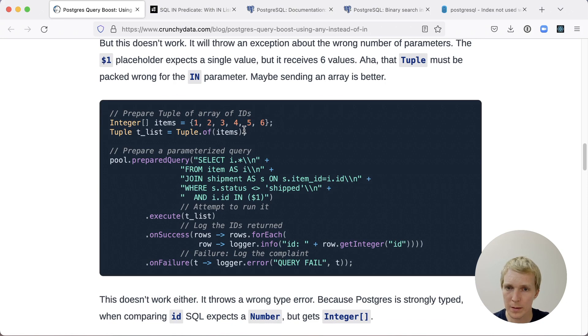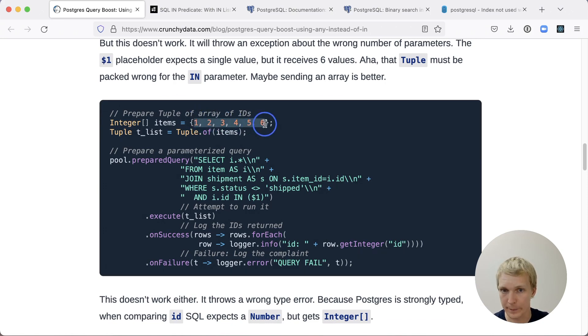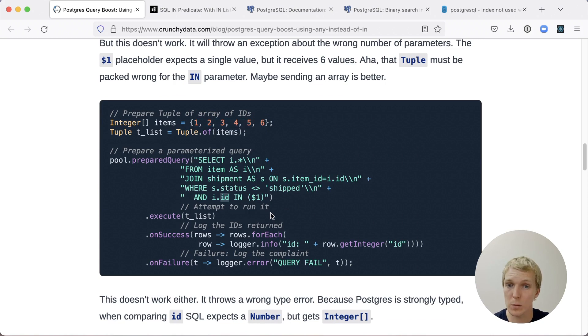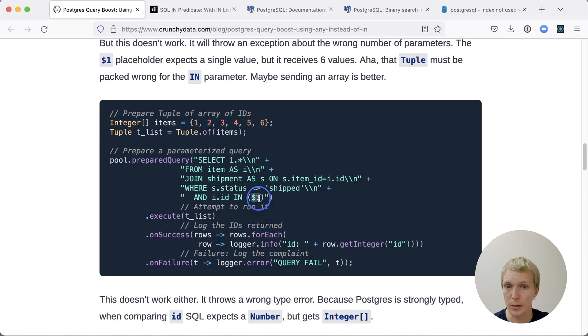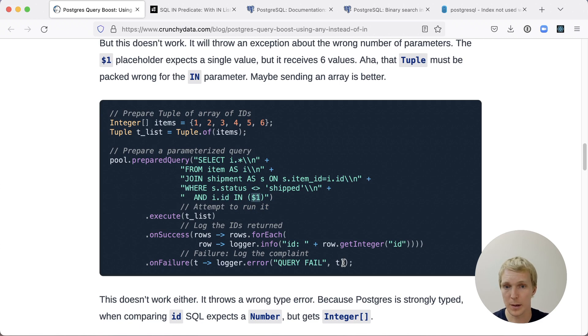Now, he tries to, instead of sending in a list of values, send in an array. This also fails with a different error because now Postgres is complaining that the ID column is an integer, but the $1 is an array, and that's mismatching.